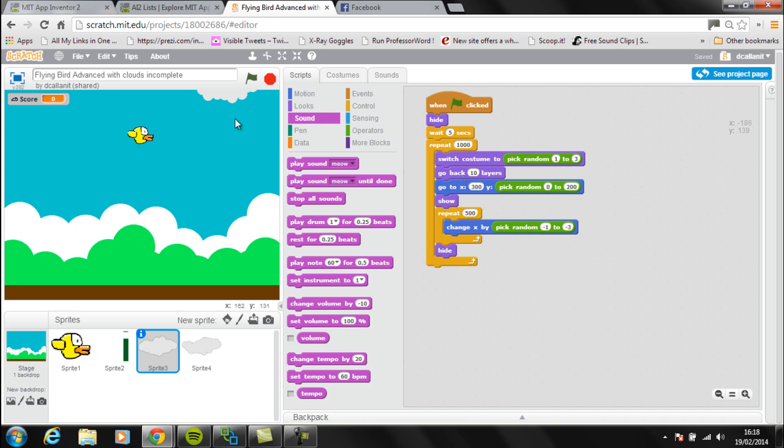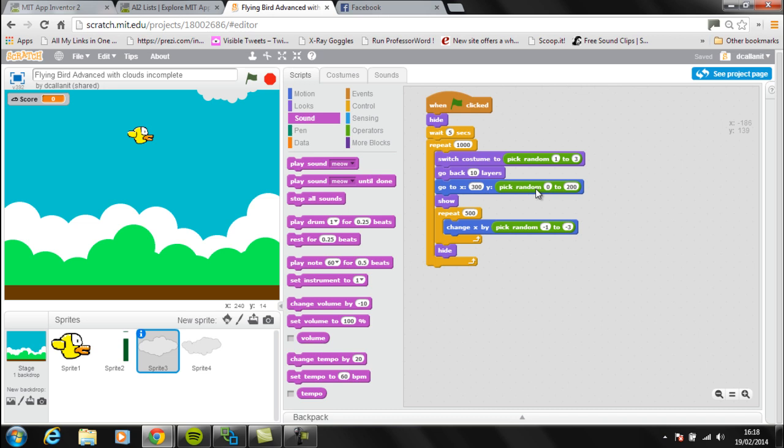Go back ten layers, which is going to move the clouds to the back of the screen. This was added in because sometimes the clouds went over the top of Flappy Bird, so I've just done that to make sure that the clouds are always at the back. Then I'm telling the cloud that I want to go to x 300, which is towards the right hand side of the screen, and then for y I've used pick random between zero and two hundred. The idea is just so that the clouds aren't going across exactly the same way all the time - there's slightly different heights to make it a bit more interesting.